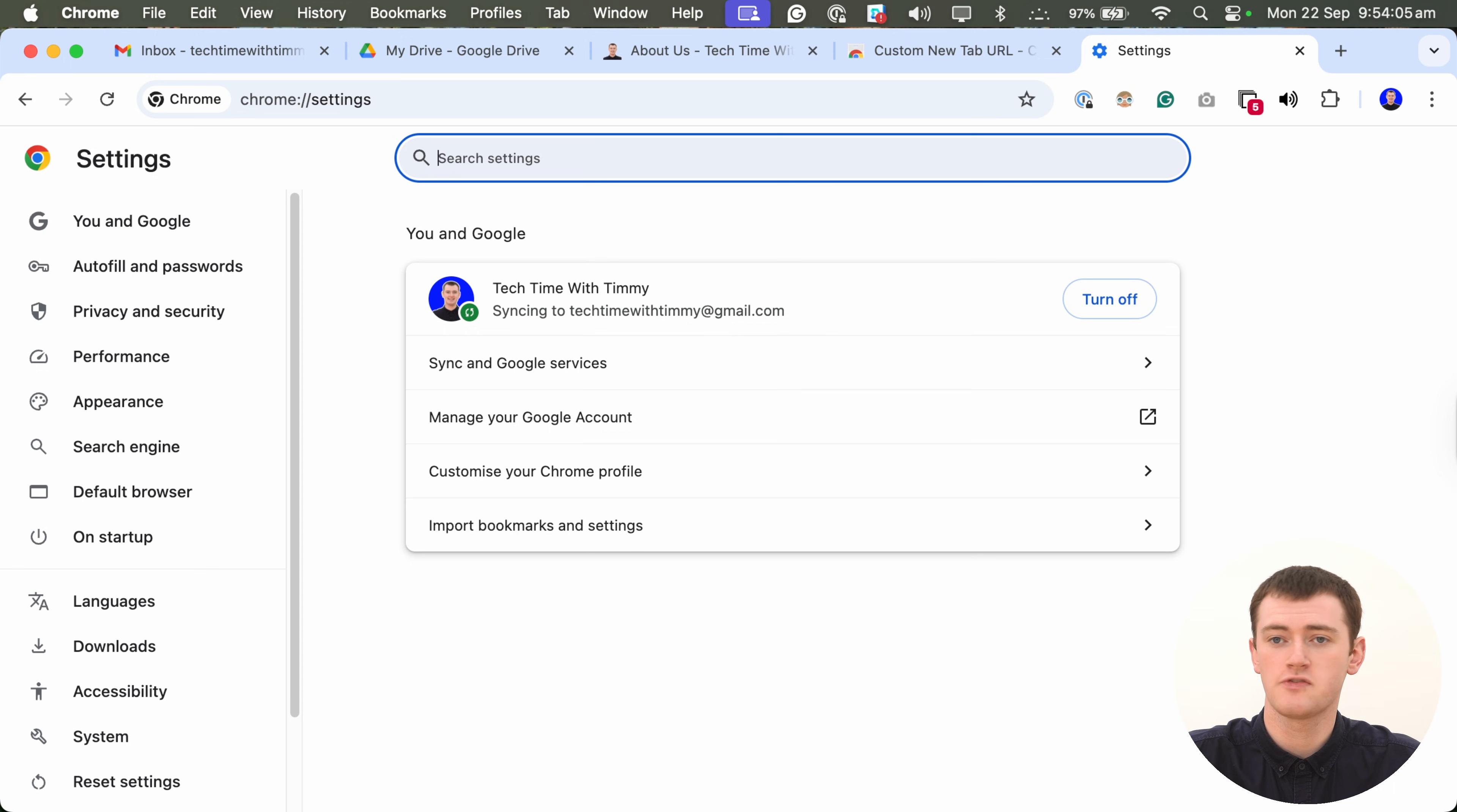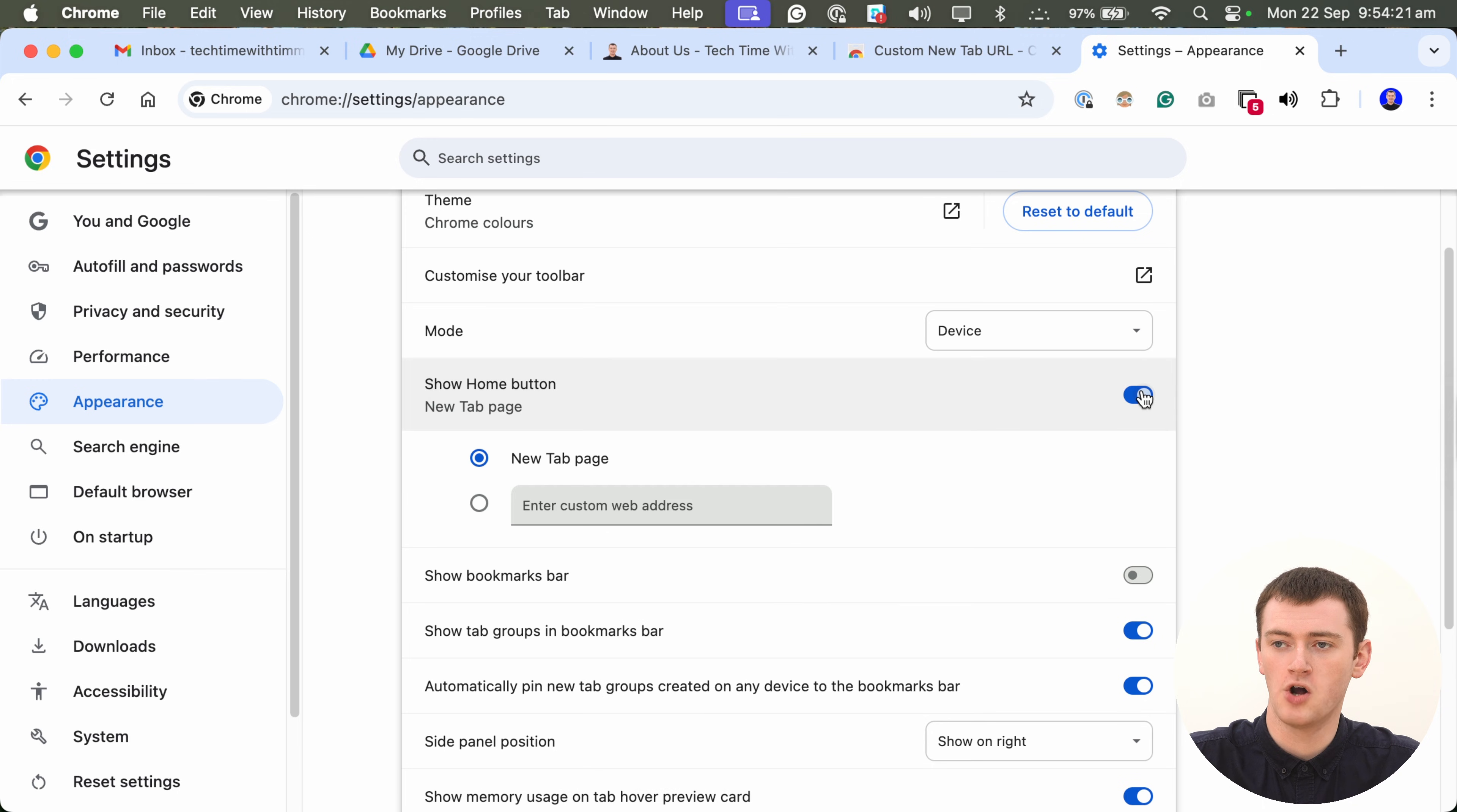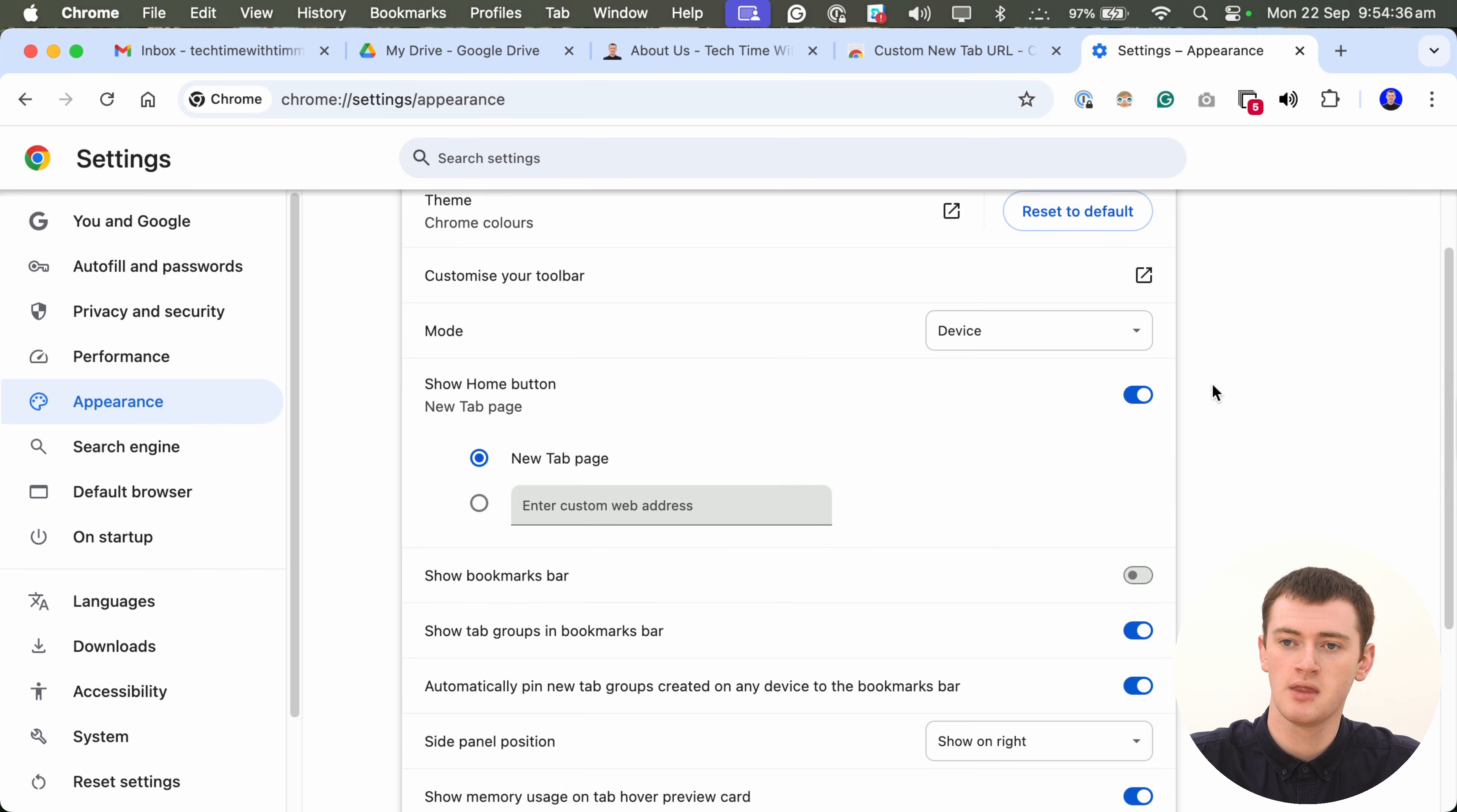And the first thing you'll want to do here is click on Appearance in this left-hand menu here to see all the appearance settings. And near the top of the Appearance menu here, you'll see an option called Show Home button, and you'll want to turn that on. This will add a Home button here that will take you to your home page whenever you click on it. So, by default, the home page will be the new tab page, which is the page you see when you open a new tab, like this.